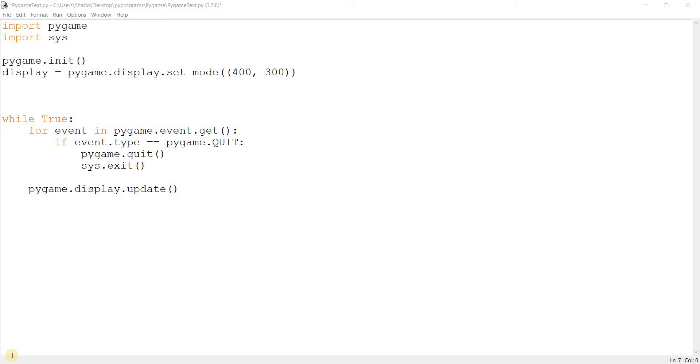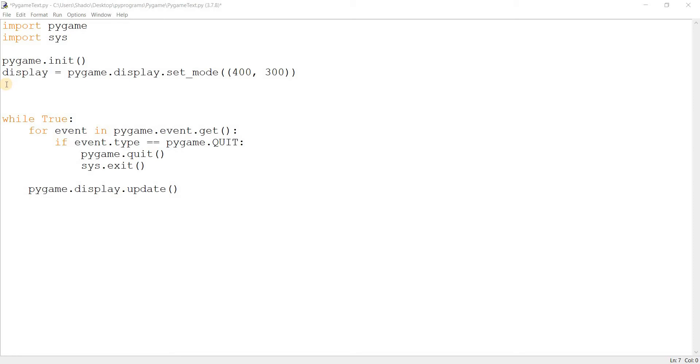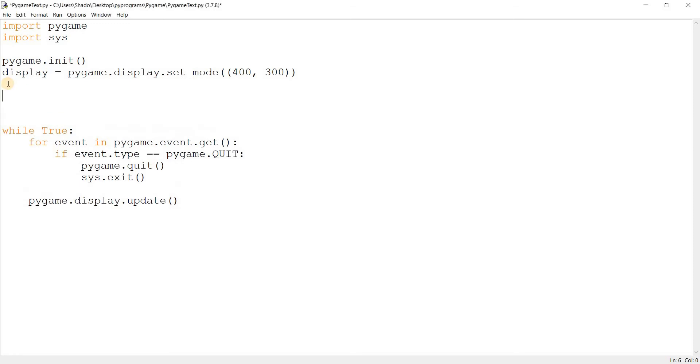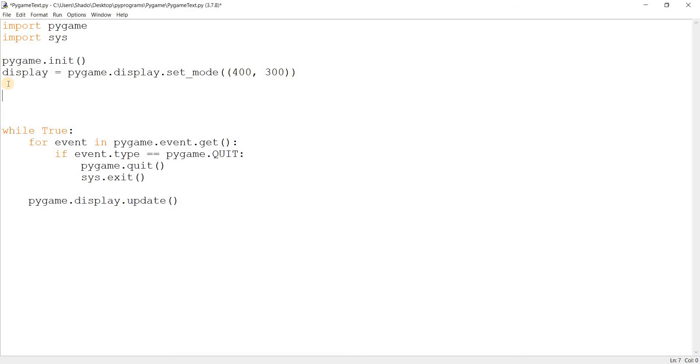Make sure you like and subscribe to the channel so you don't miss any future videos because we have a lot of Pygame content here. The first thing you need to do is actually sort of visualize the process for using text in Pygame. There are three steps. First step is where we load up the font, the second step is where we render the text, and the third step is where we draw that text to the Pygame window.